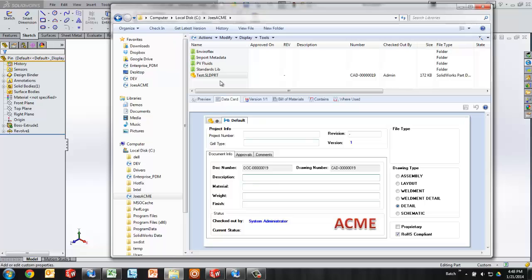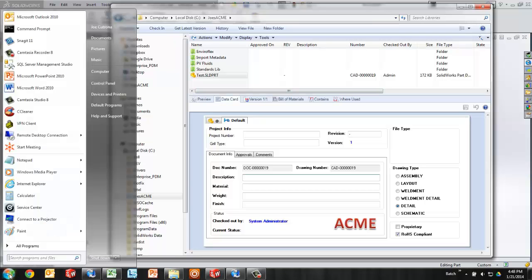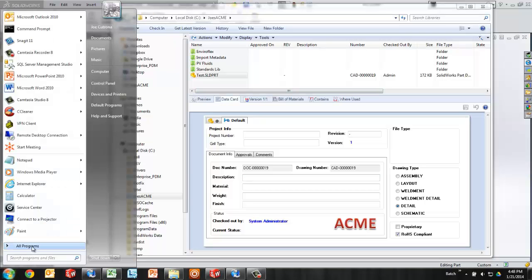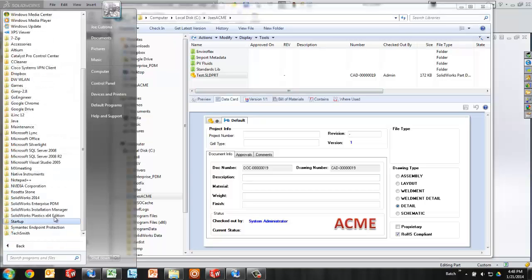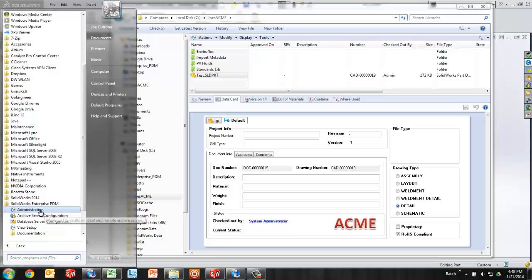In order to do that, first thing you need is a vault, Enterprise PDM. If you don't have Enterprise PDM, feel free to reach out to myself or anyone at GoEngineer for more information.